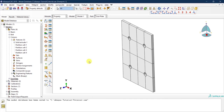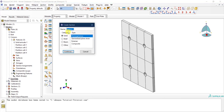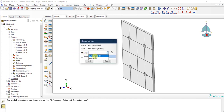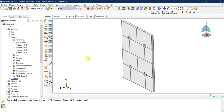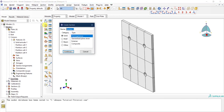Now let's create another one. I'll call this one 'section solid bolt.' This is again a solid homogeneous section, and I will assign it the bolt steel material and click OK.